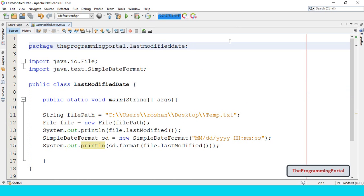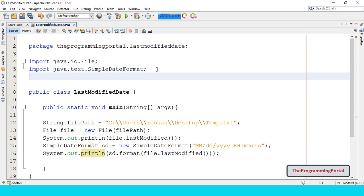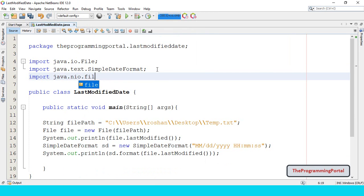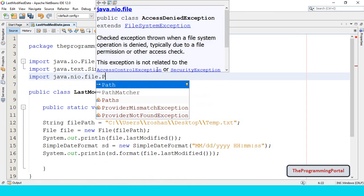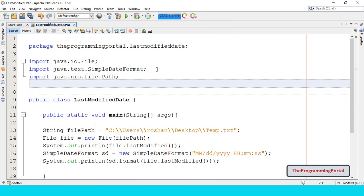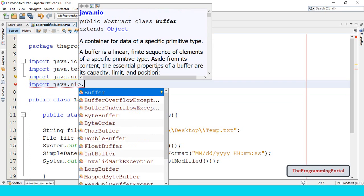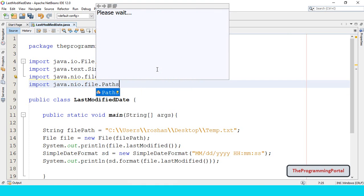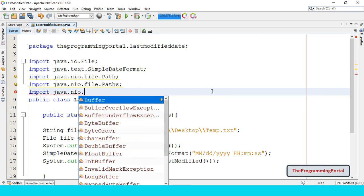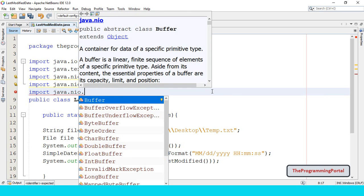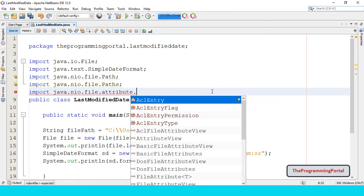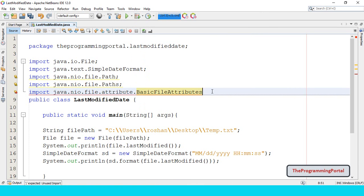Next method is using the java.nio package. First we need to import few libraries. So we can write import java.nio.file.Path. Next we require import java.nio.file.Paths. We require one more library. So we can write import java.nio.file.attribute.BasicFileAttributes.